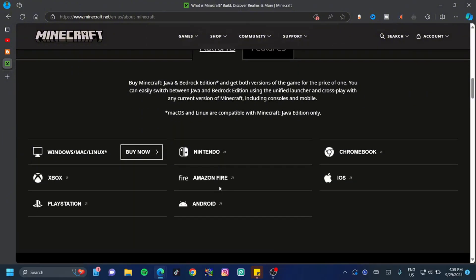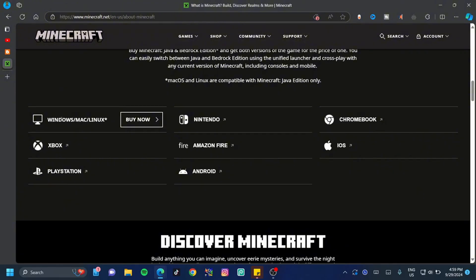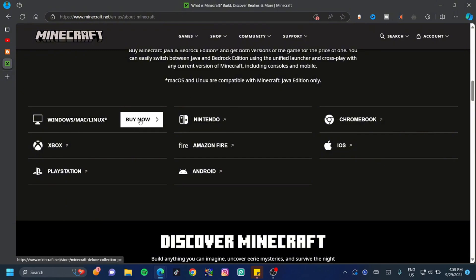If you scroll down just a little bit more, you're going to see Windows, Mac, and Linux. If you're using any of these, you could click on that, or you can click on Buy Now.